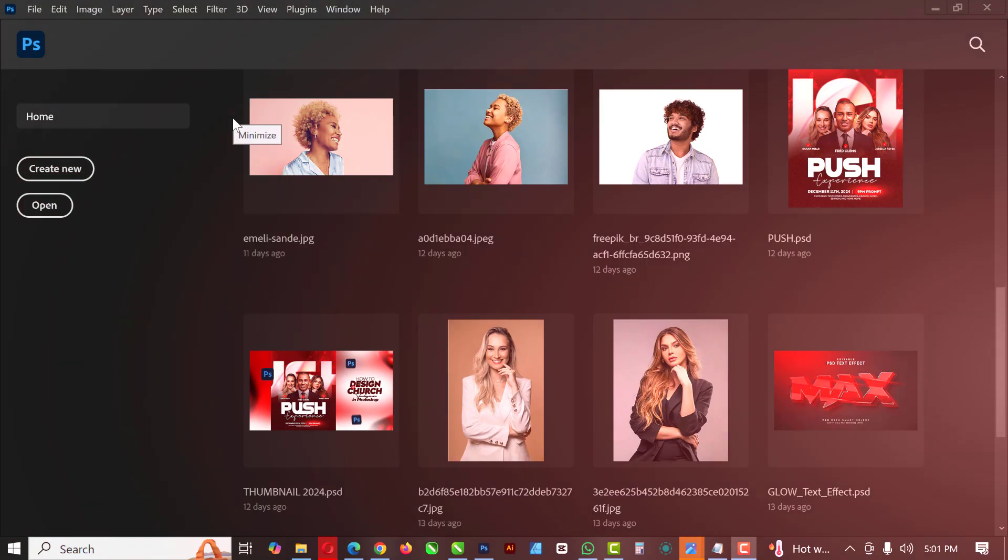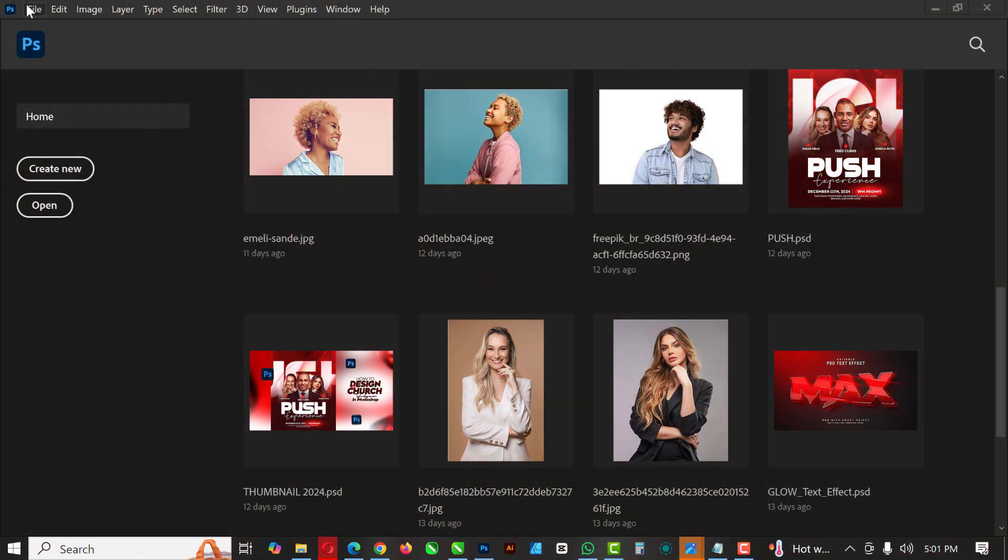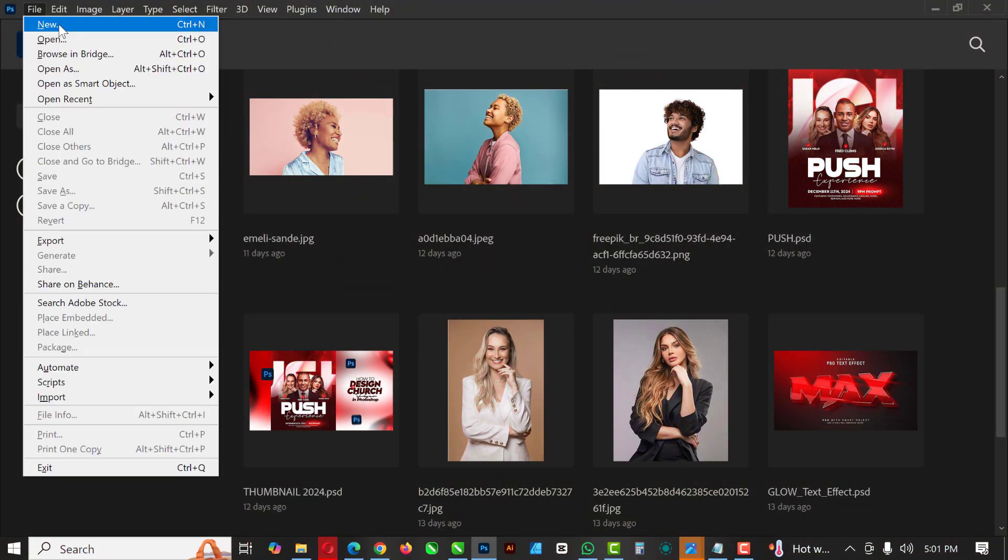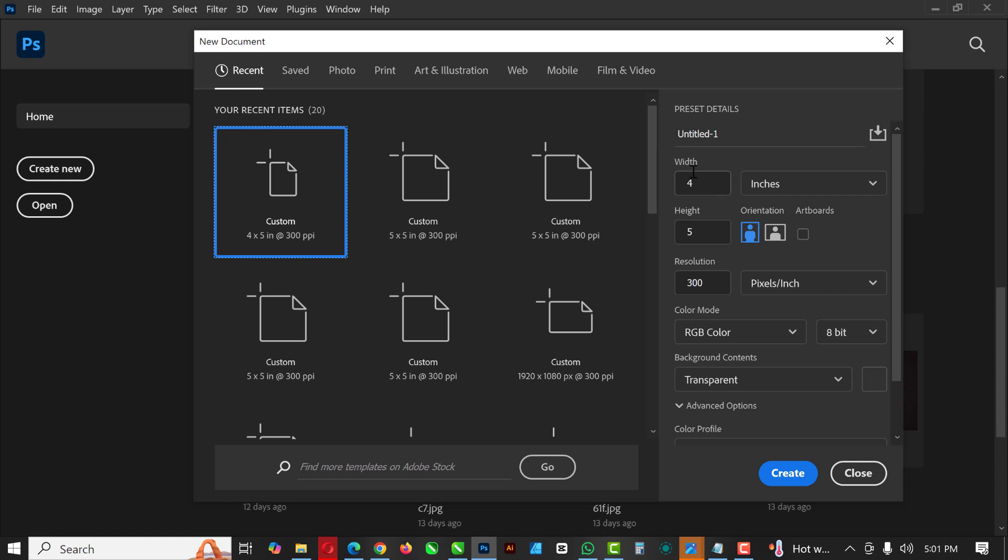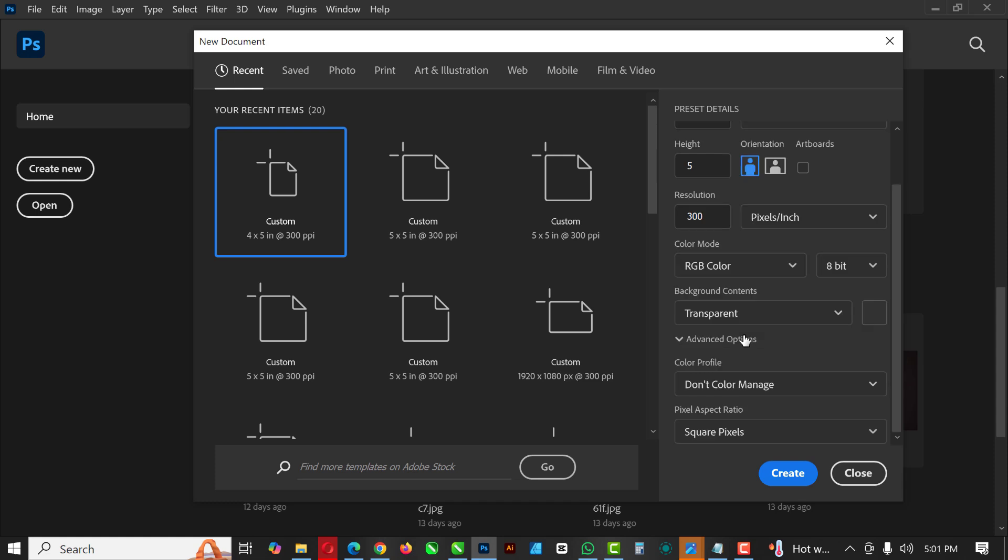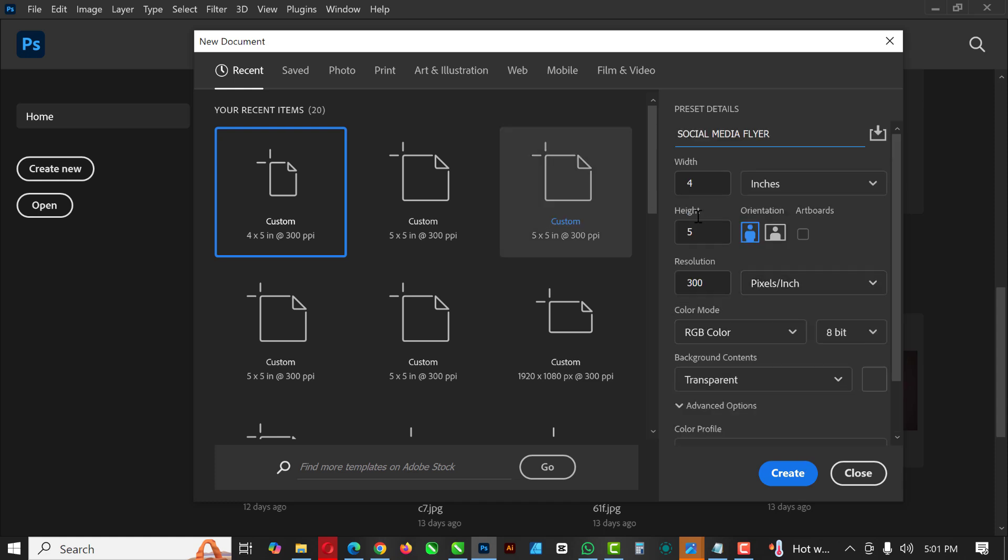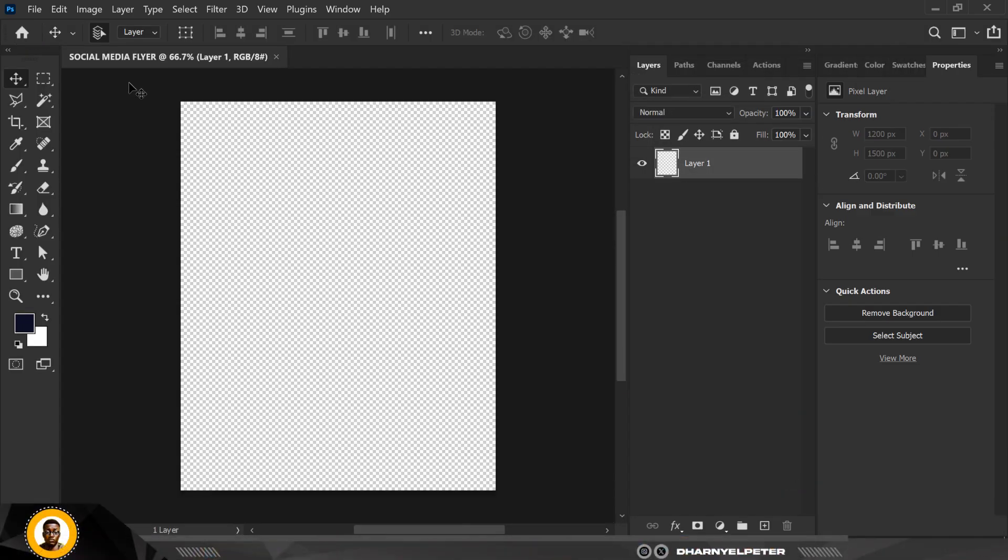The first thing I like to do is click on File, click on New, and I'm just going to make a few changes here. Where it says Untitled, I'm just going to put in the name of this particular flyer, so it's a social media flyer. I'm using a 4x5 ratio, and everything stays the same. Resolution, I'm just going to click Create like this.